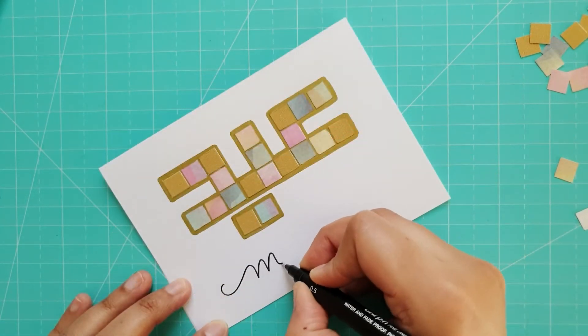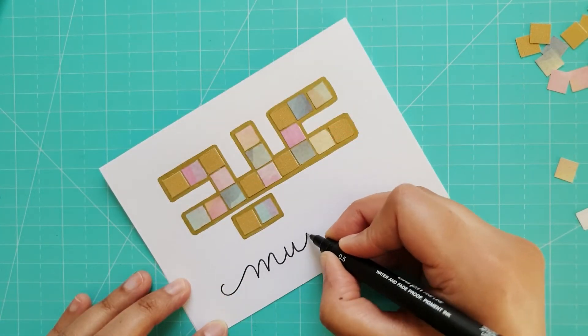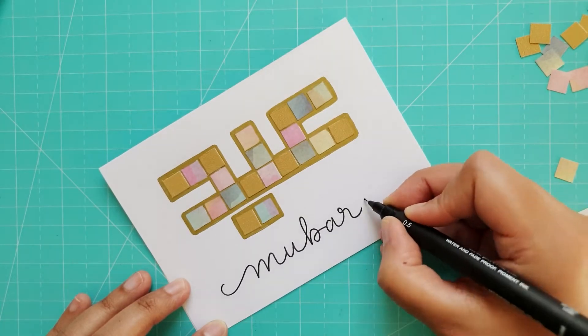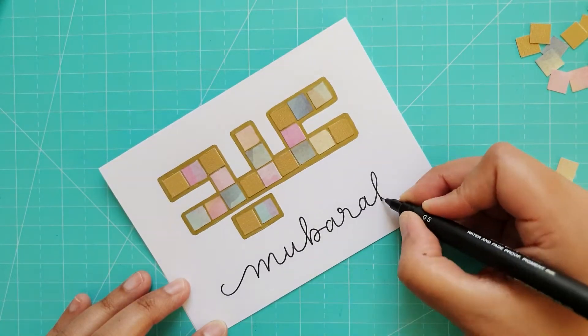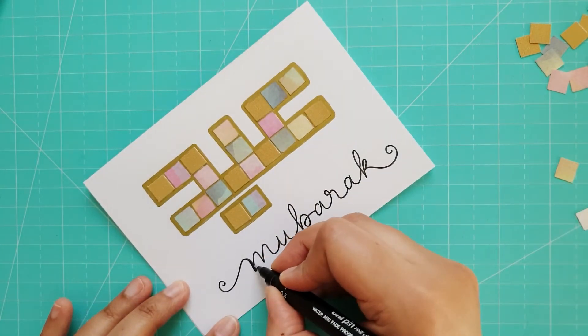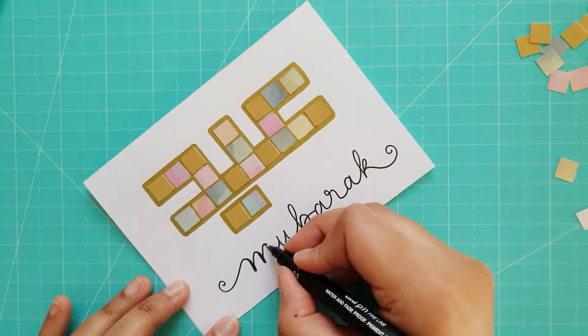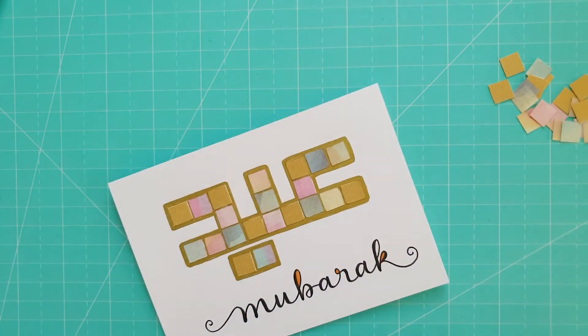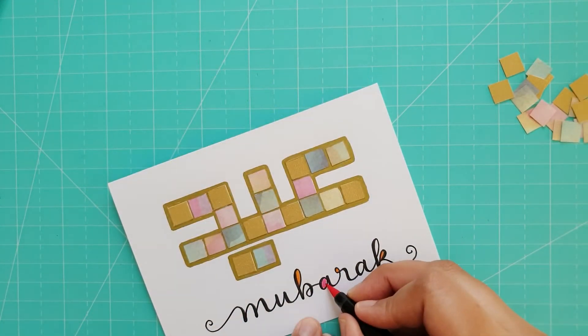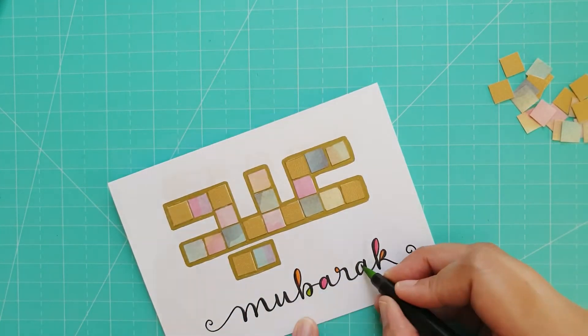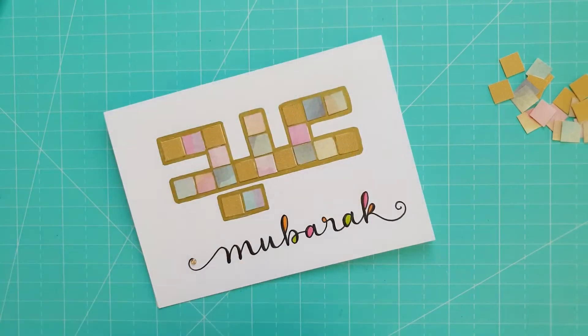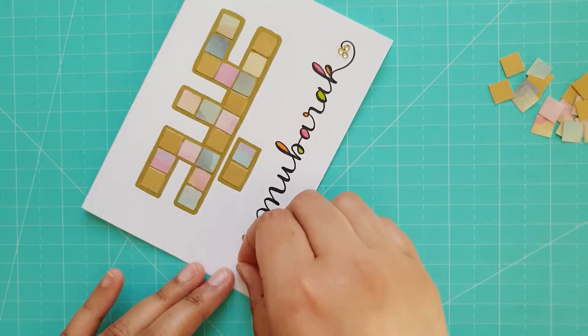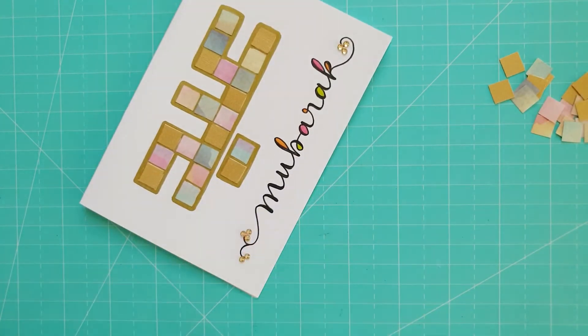I then wrote the word Mubarak in large cursive font, going back to thicken the downward strokes. I also colored in some of the letters using brush tip markers and then stuck down some adhesive gems at the edges, adding another line to complete the design.